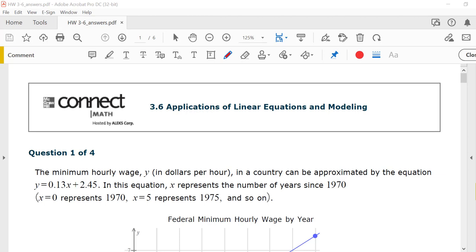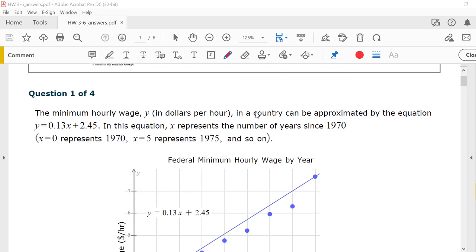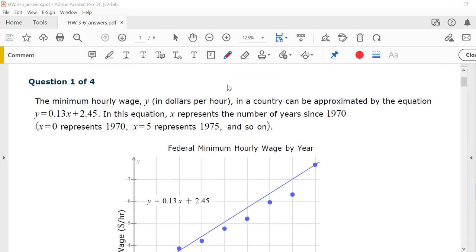Let's go look at section 3.6, Applications of Linear Equations and Modeling. Even though there's only four questions, don't be deceived. This could take a while. Question one.